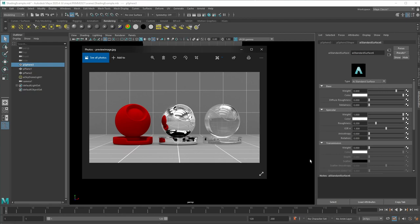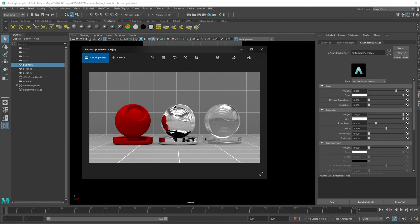A shading material mostly defines how the light interacts with the object and what is then going to be received by the camera. You can imagine we have a light source and the light source hits an object and then it goes from the object to the camera.